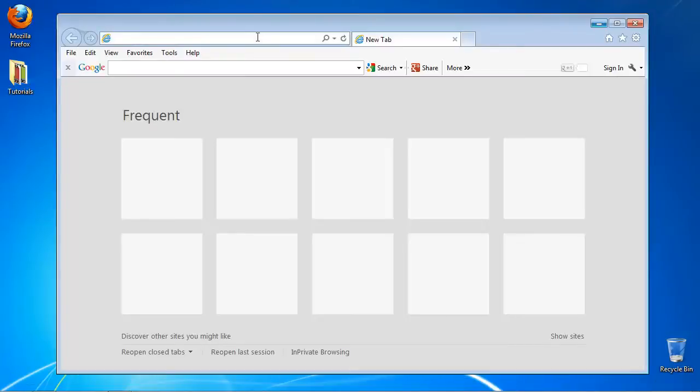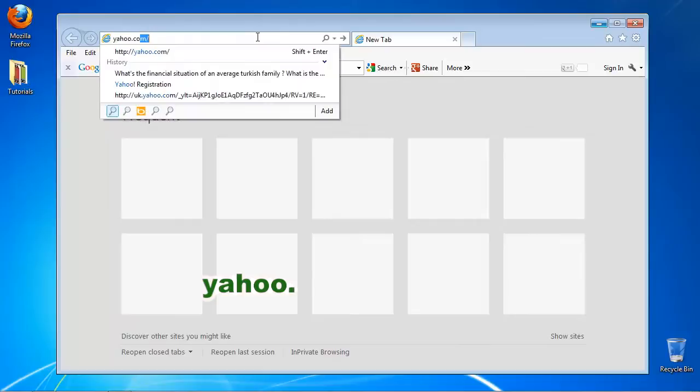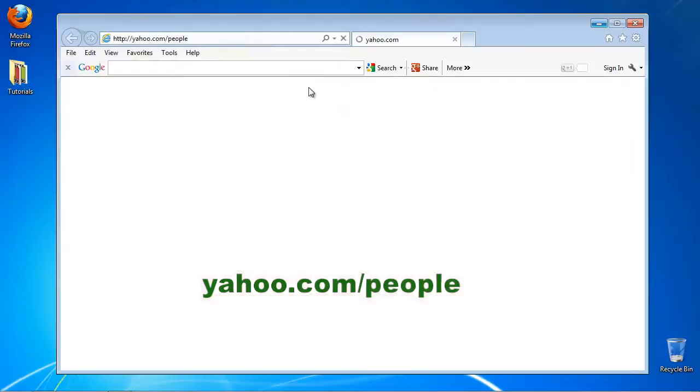Open up a new browser window. Access yahoo.com/people.